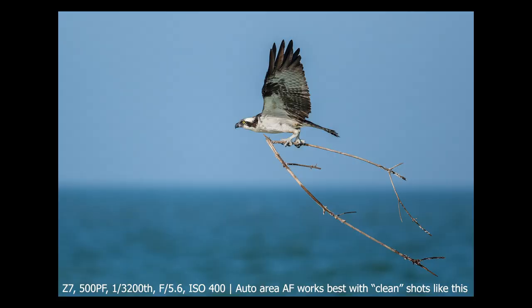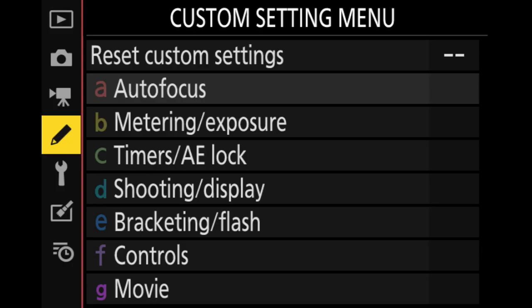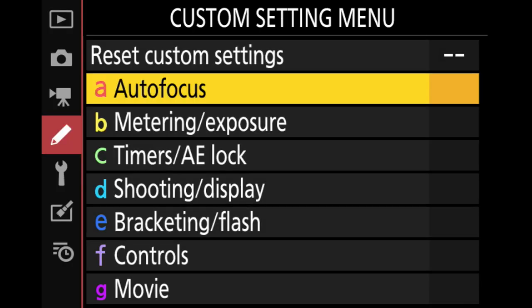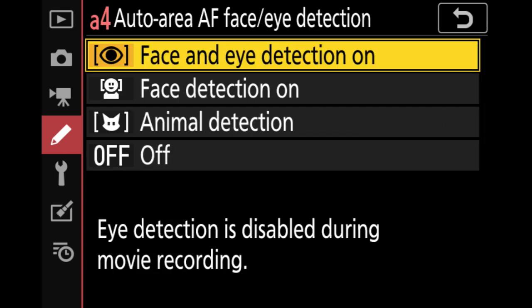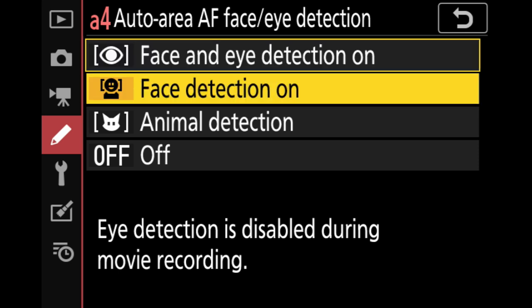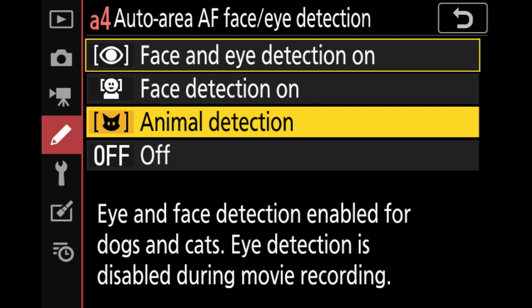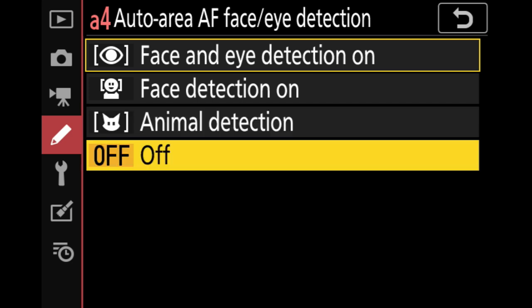Next, we have face detection and on some Z-series cameras, eye detection modes as well. To enable these, press the menu button and head to the custom settings menu, then look for autofocus. Click that and look for the auto area AF face/eye detection option. You'll see choices: face and eye detection, face detection only, and on supported cameras — at this time the Z6 and Z7 — animal detection. As of this video, animal detection is really just for pets; I've tried it with wildlife and the results aren't great. You can also turn the entire thing off.